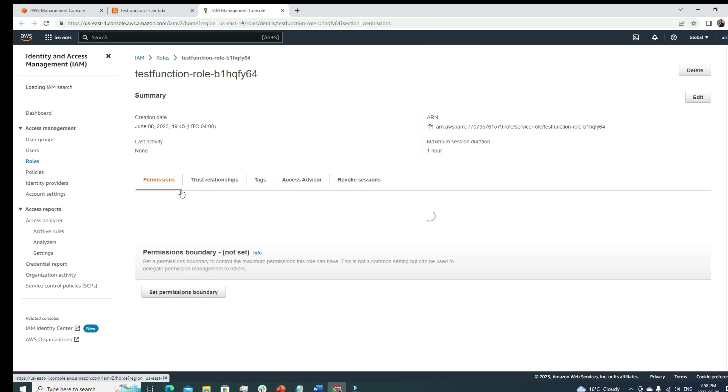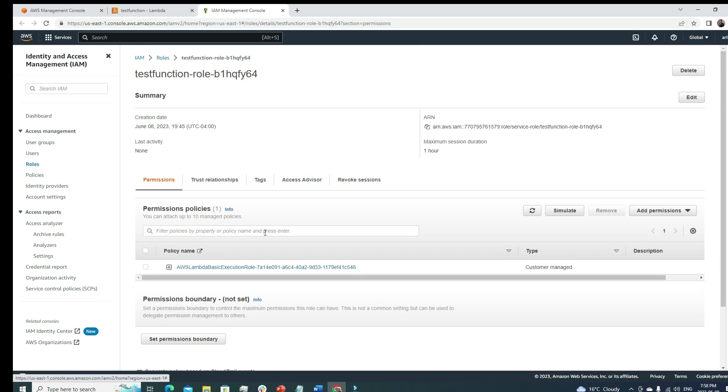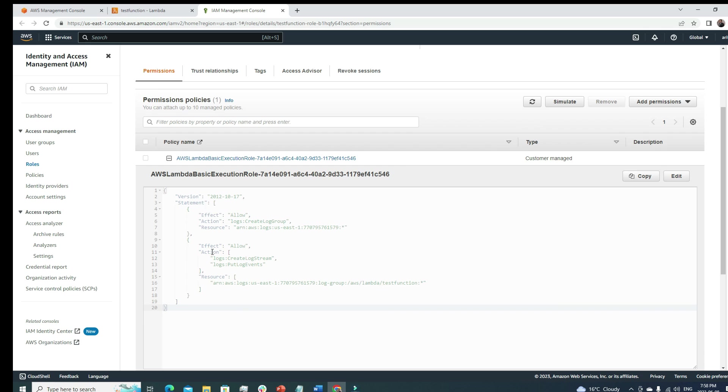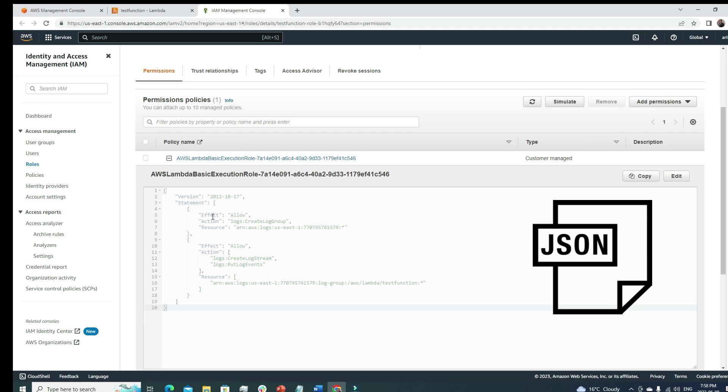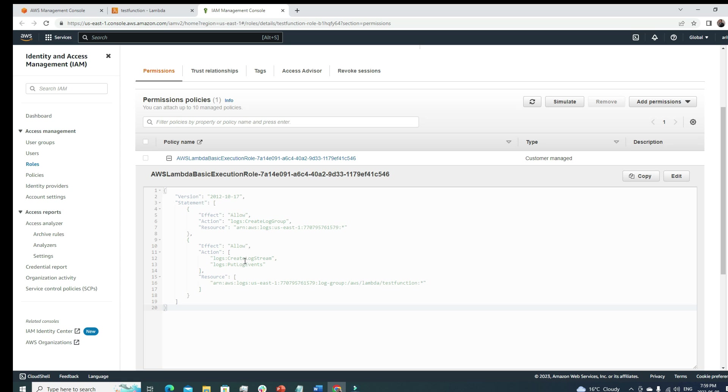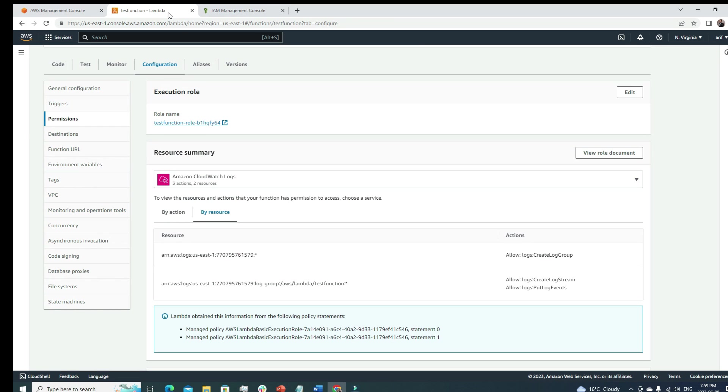Under permissions you can see the role, the execution role. When we created the Lambda function, we agreed to use the basic Lambda execution role. This is the role that was created. Let's look into the role. It will make sense to actually understand what kind of permission is added in this role. If I click this, we can see a JSON policy.